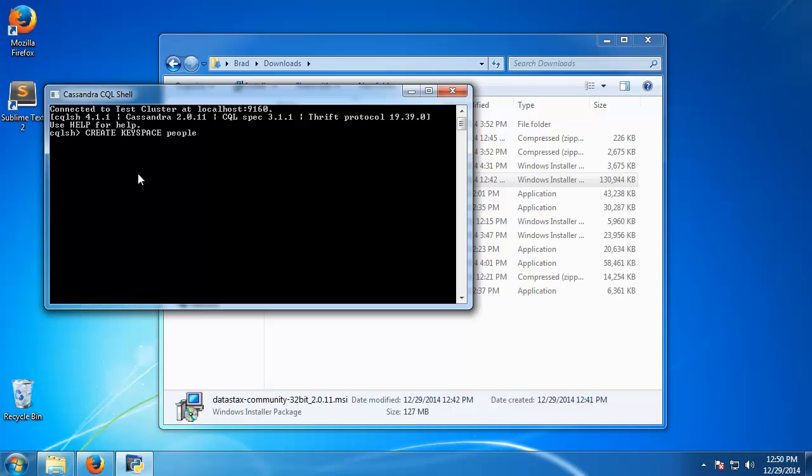So we can do that with create keyspace and let's just call it people. And then we need to do some other things here. We need to define a replication strategy, so we're going to say with replication and then we're going to set the replication class. I'm going to set to simple strategy.